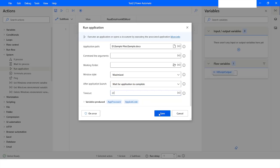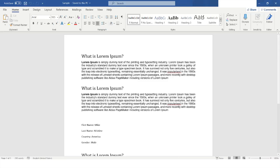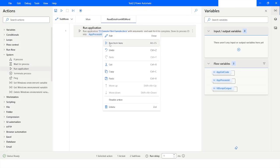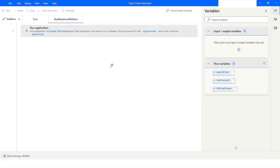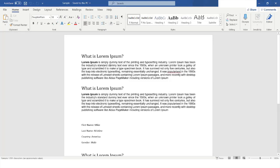I will click on Save. Because my Word file is already open, I will close it. Now I will right-click on the action and say Run From Here. You can see that my file is opening and the file is now open. I will go back to Power Automate Desktop.